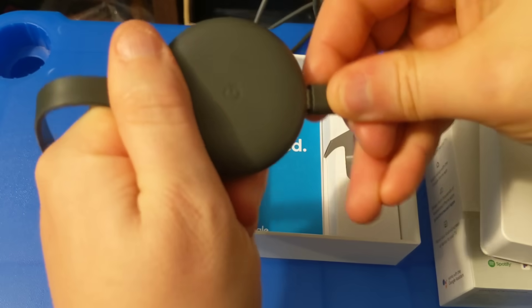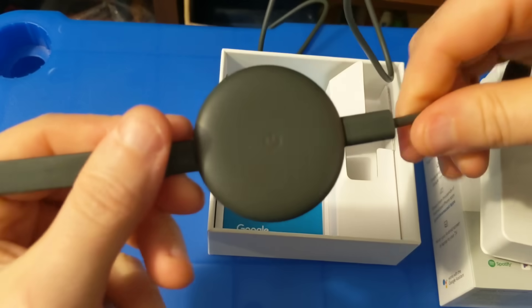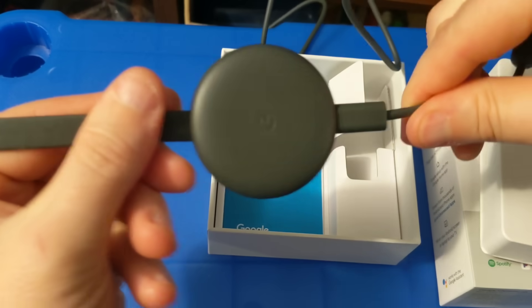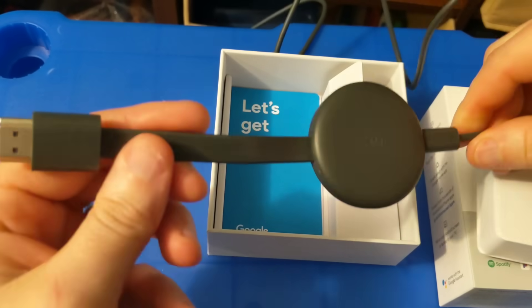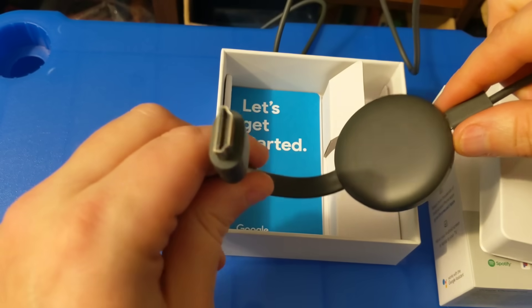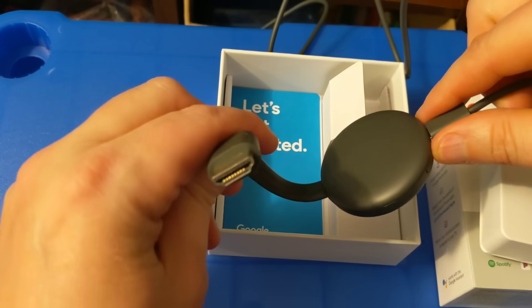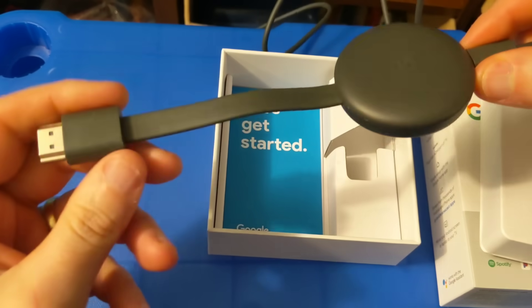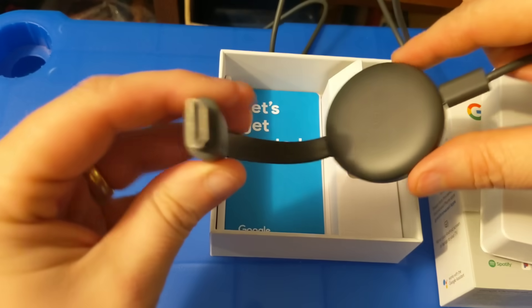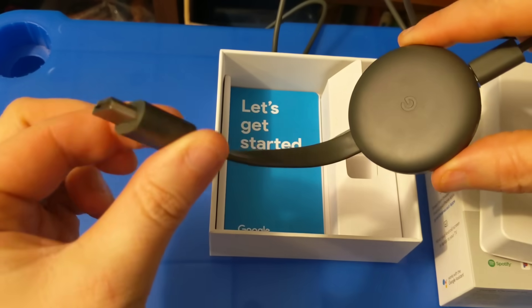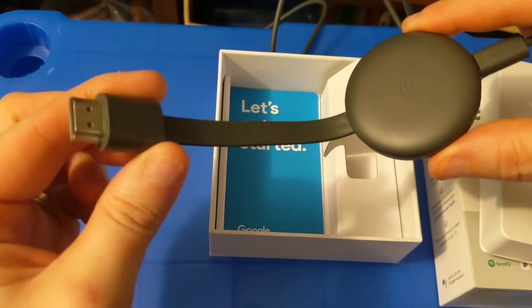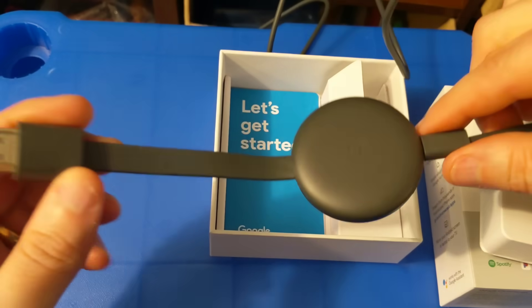Like so. It should snap. It should be very secure. The next thing you're going to do is you're going to take this HDMI cable that's connected to the Chromecast and plug it directly into an HDMI slot on your TV. So let's go ahead and do that.